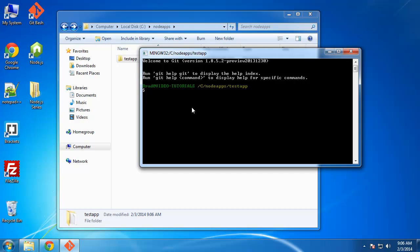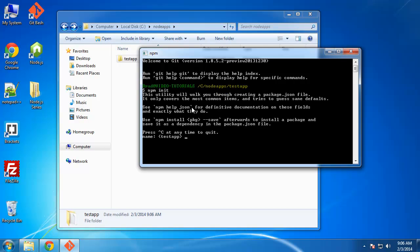What we're going to do is we're going to say npm init. And by the way, npm comes bundled with Node, so if you installed Node then you have npm. So it's going to take us through a series of questions to compile this file for us, this package.json file. First thing is the name of the app, and whatever is in parentheses basically is what it's going to be if you don't type anything. So test app is fine. Version, we'll just say 0.0.1.